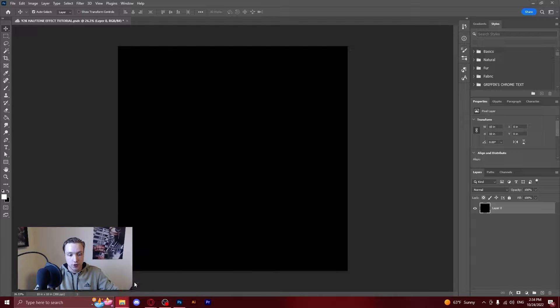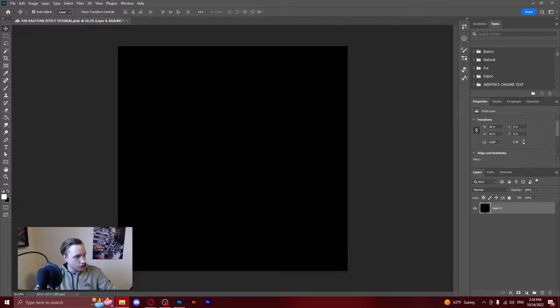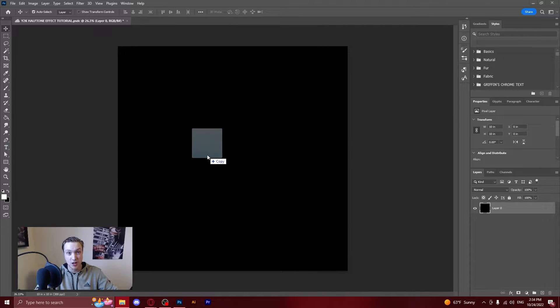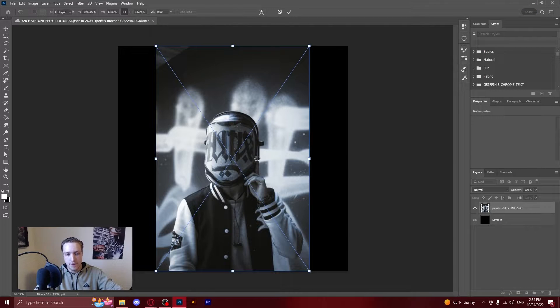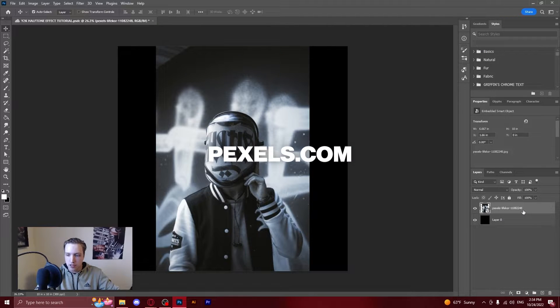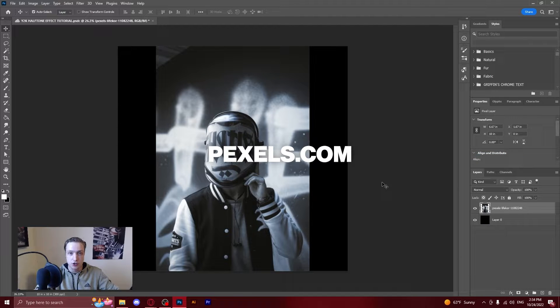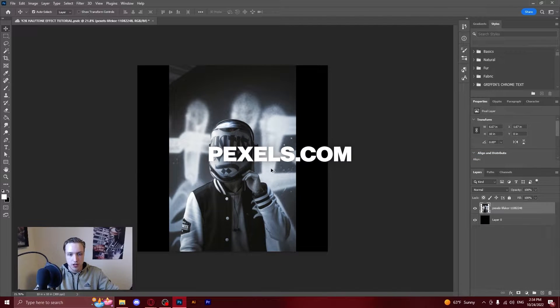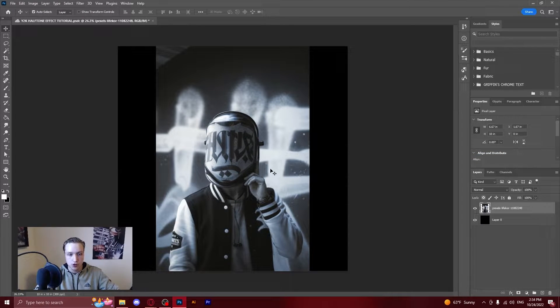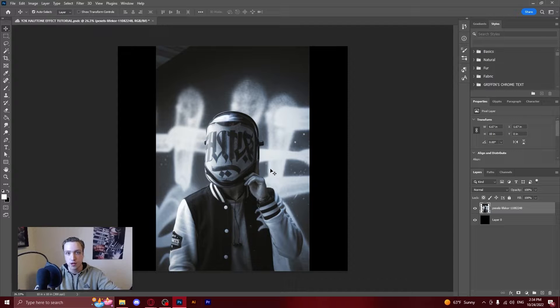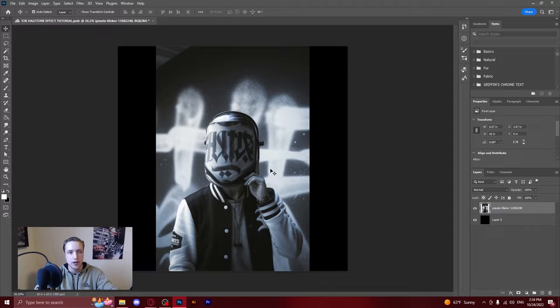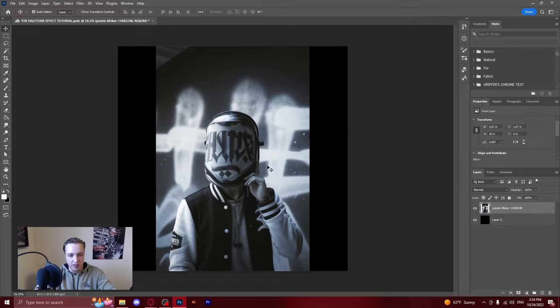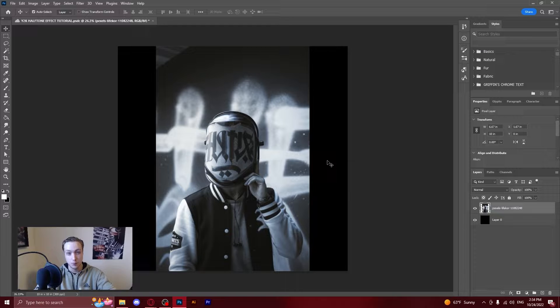So first off what you're going to want to do, you're going to want to find an image that you want to turn into a Y2K halftone. I found this on Pexels which is one of my favorite websites for stock photos. They're all commercially free to use so you can use them in your merch or your cover arts and not have to worry about any copyright and that's the main thing that I use it for.